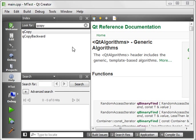Hey everybody, this is Brian and welcome to the 44th Qt tutorial with C++ and GUI programming. Today we're going to be going over another algorithm, the QCopy.